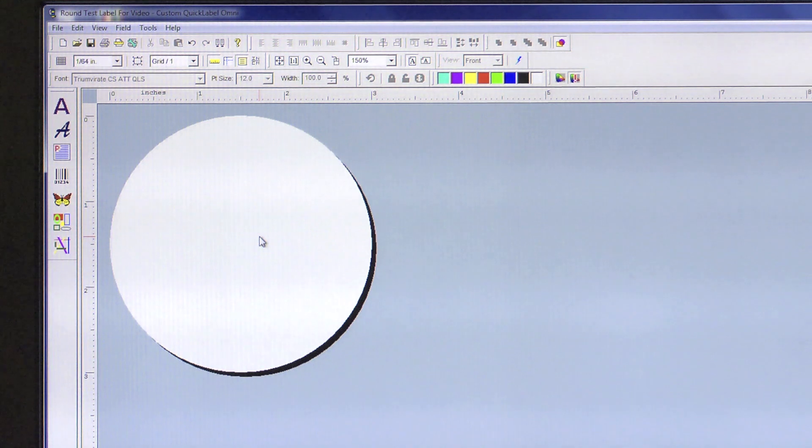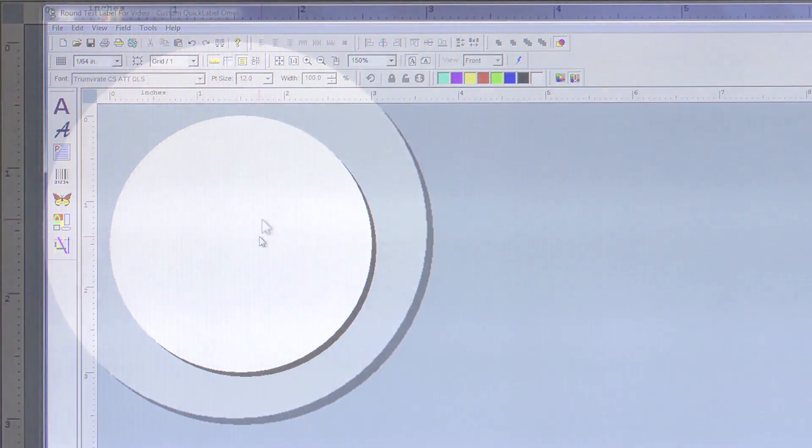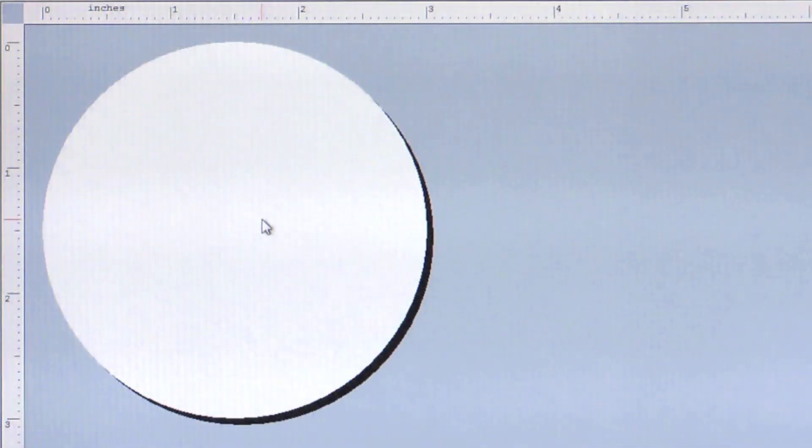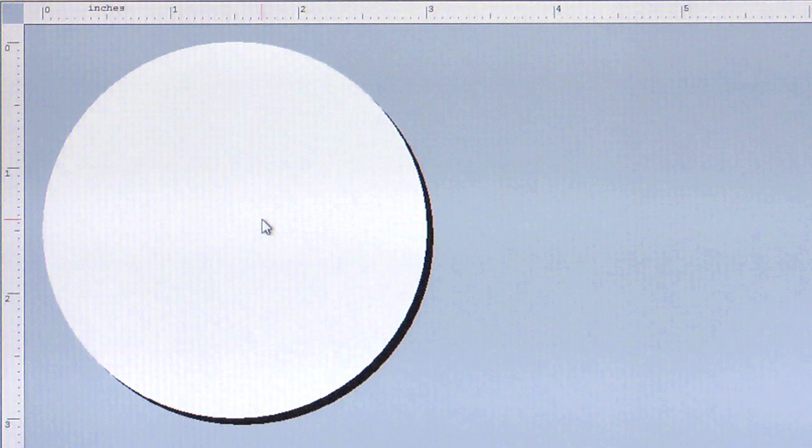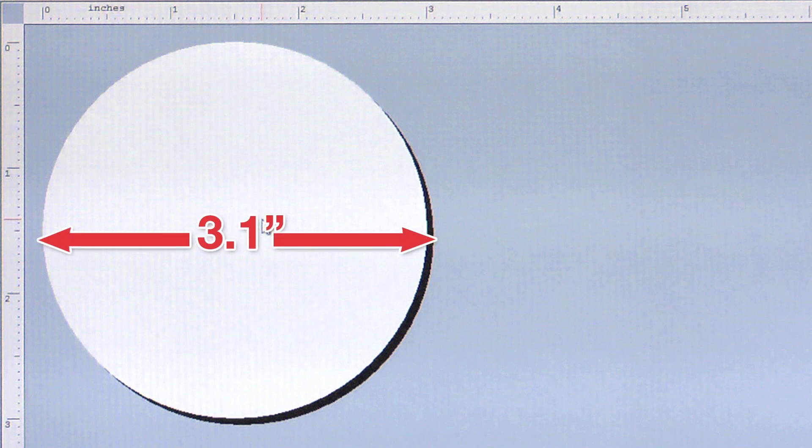What is key for a full bleed label is to set the artwork size to be 0.1 inches larger than the physical label. For example, our physical label is a 3 inch circle. So, in order to print full bleed, we will create artwork that is 3.1 inches in diameter.